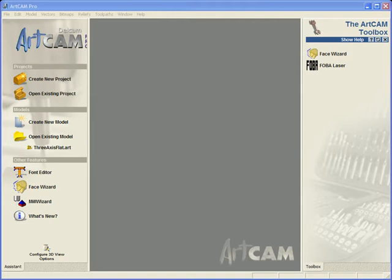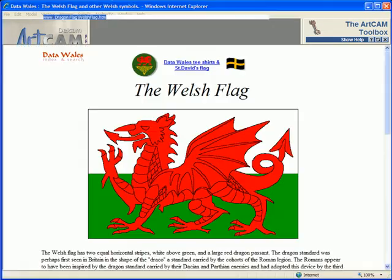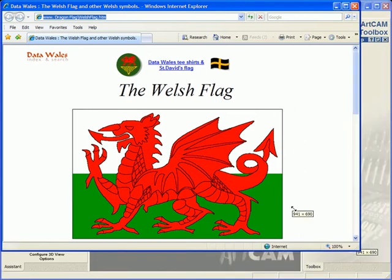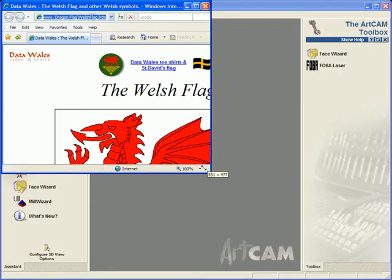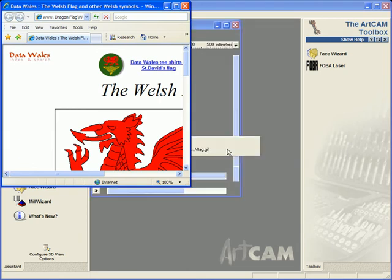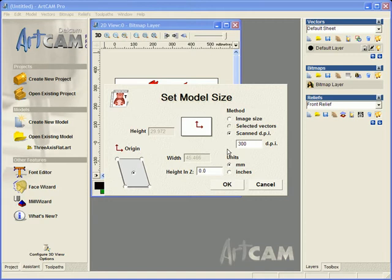In this case, we'll be opening an internet page and using the image from this. So here we have our internet page and we have our dragon here. This is the image which we'll be using to model. I can just grab the dragon and drag and drop it within ArtCam Pro itself.